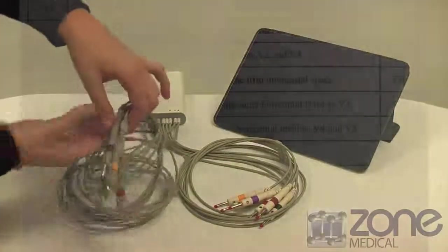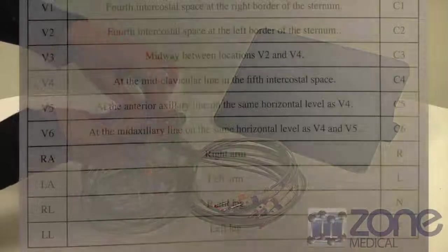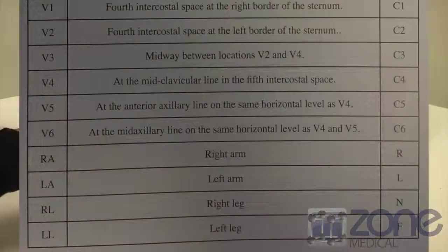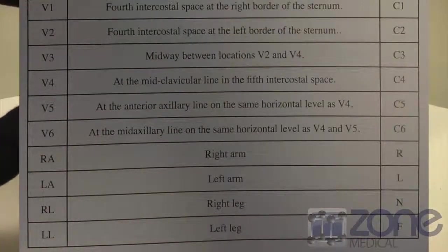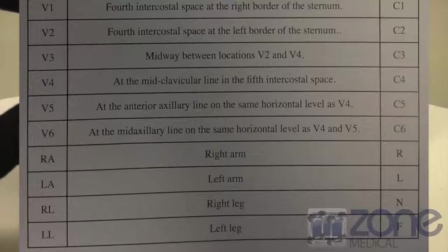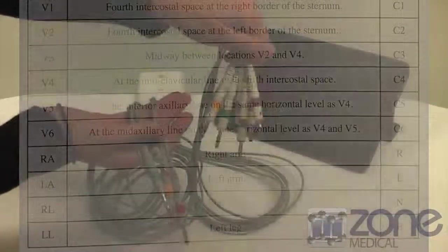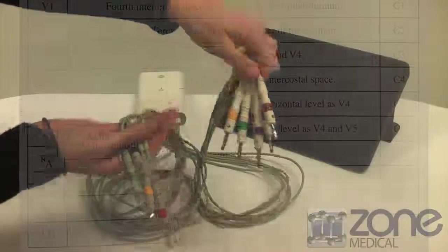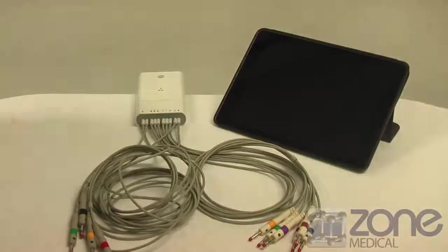As you can see, V1-6 is equal to C1-6. The right arm matches with the electrode coded R and left arm with L. To match the left leg you will use the electrode with F and the right leg is coded with N.